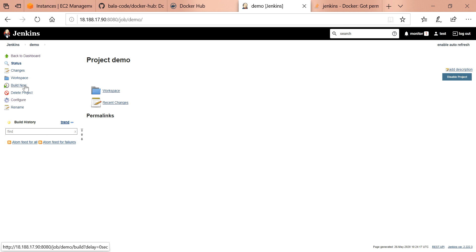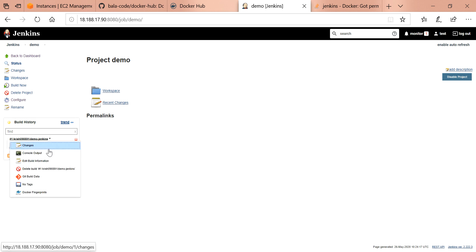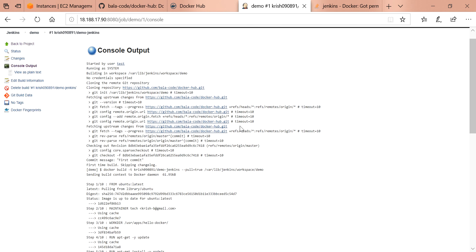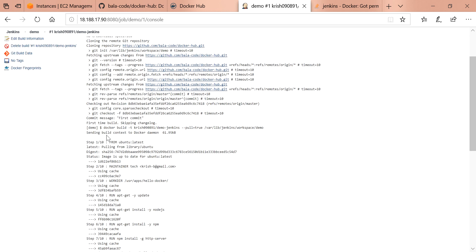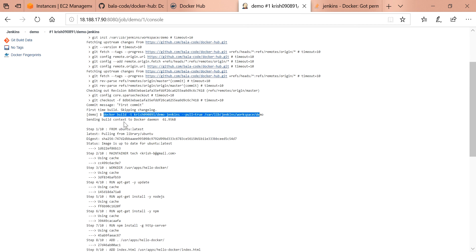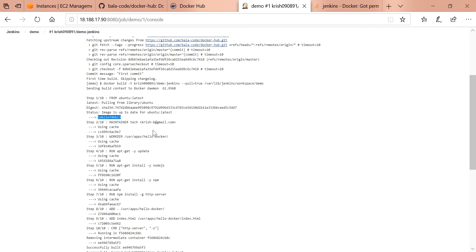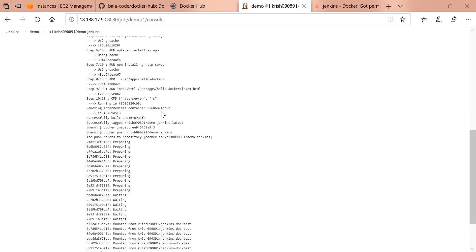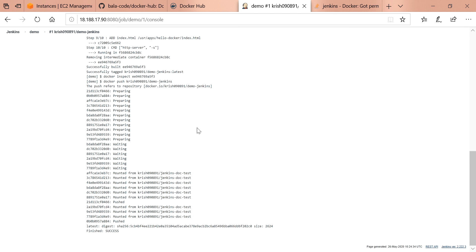We will do the build now. Yeah, the build is successful. You can see here the Docker build has been happened successfully. It is connected to Docker daemon, and the image has been created of Ubuntu. Then it is trying to push Docker push to the Docker Hub, and the build is successful.